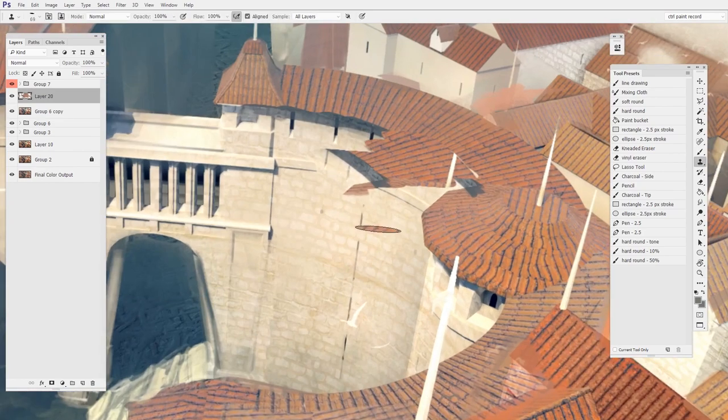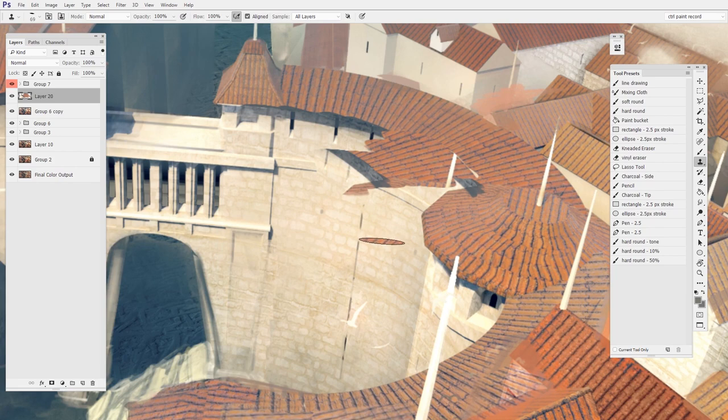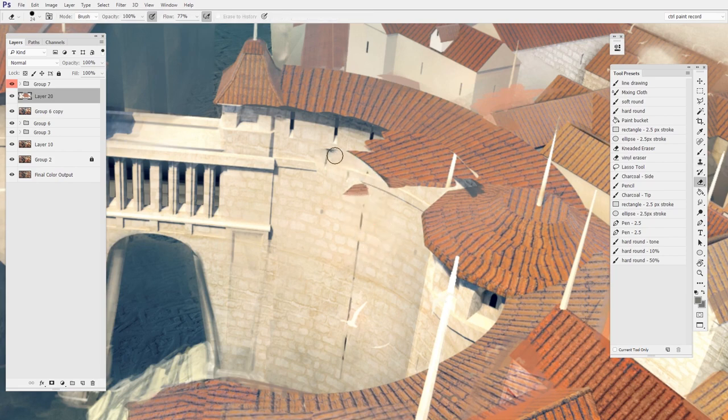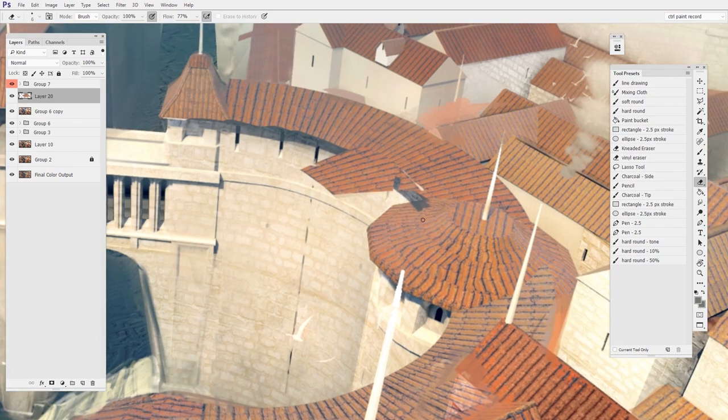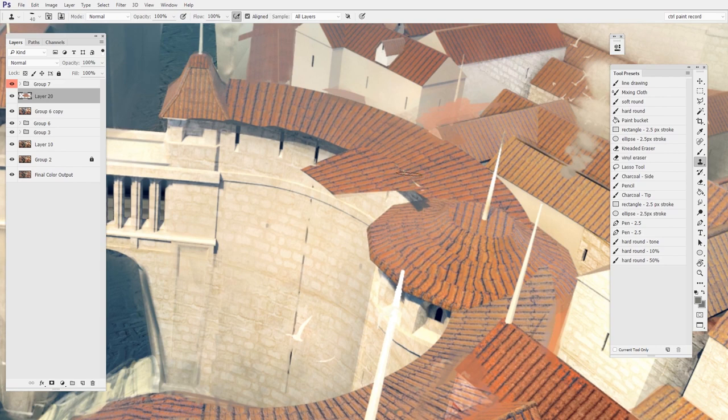And then if I painted too much, as I often do, I'll switch to the eraser. So I could hit the E key to switch to the eraser, get rid of some of it, kind of shape it a little bit and then go back to the clone stamp, sample again and keep working. Okay. So that's the general thing.